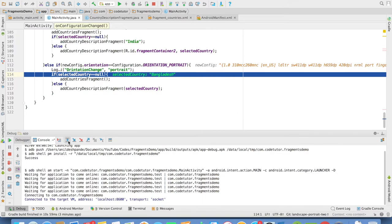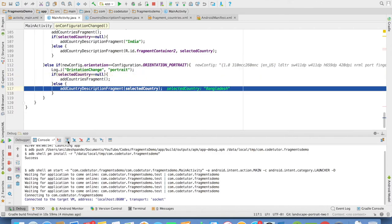Otherwise, we can just load the normal country least fragment. So in this case, the selected country value is not null. So that is why it will go to the else part and it will load country description fragment.